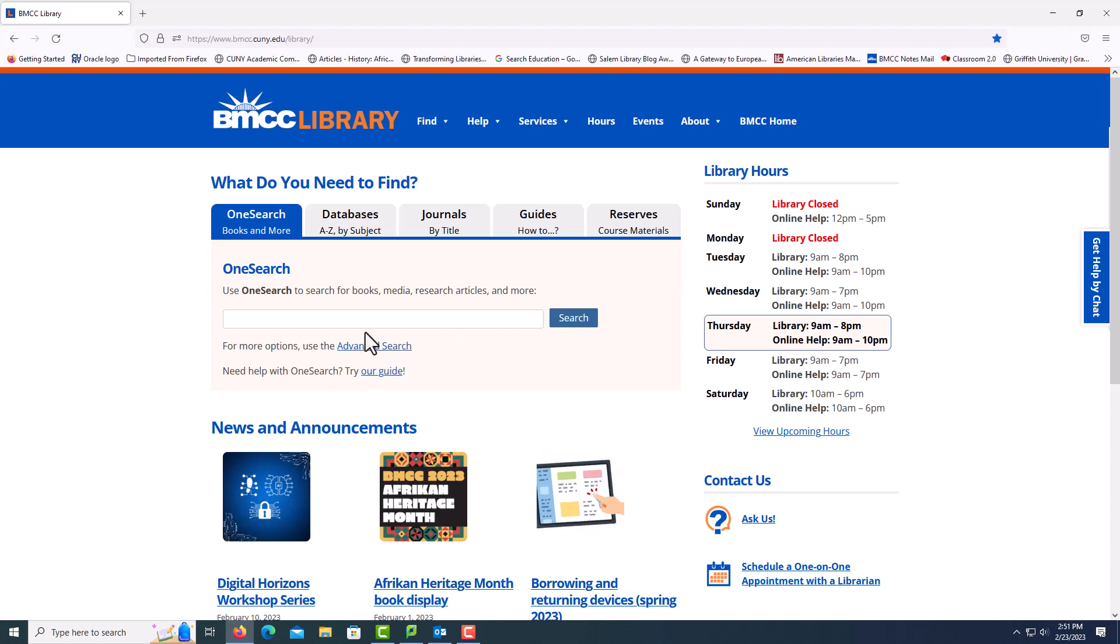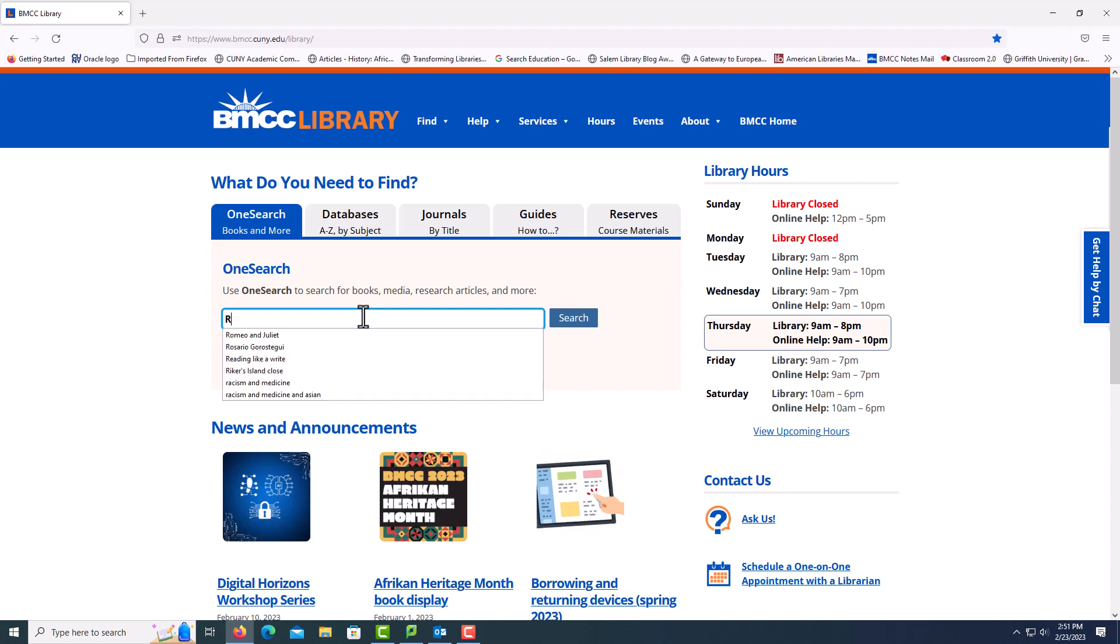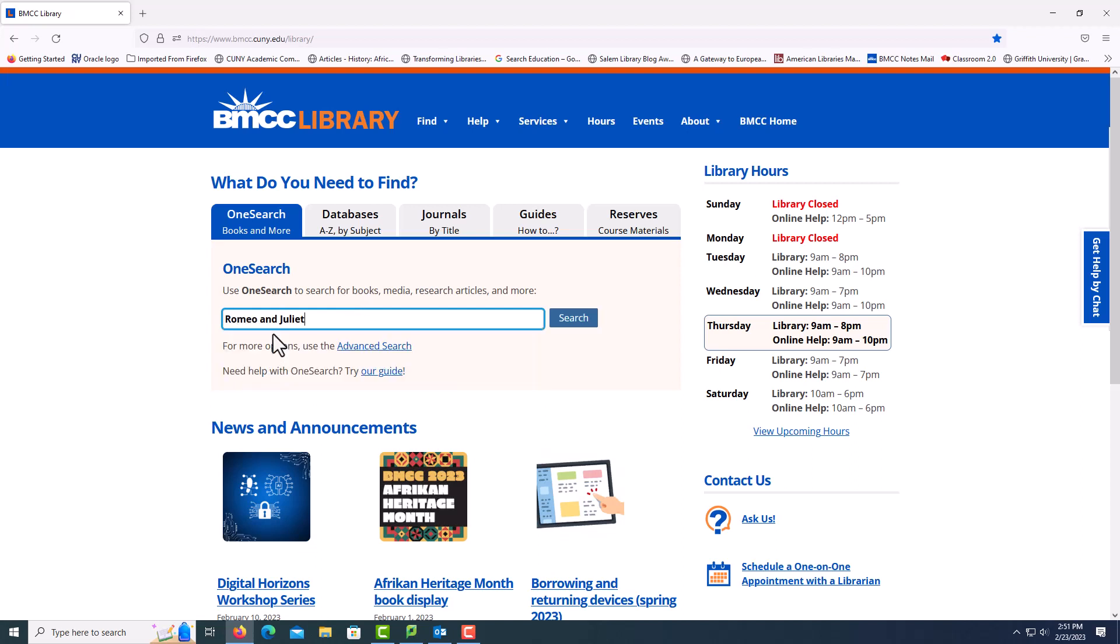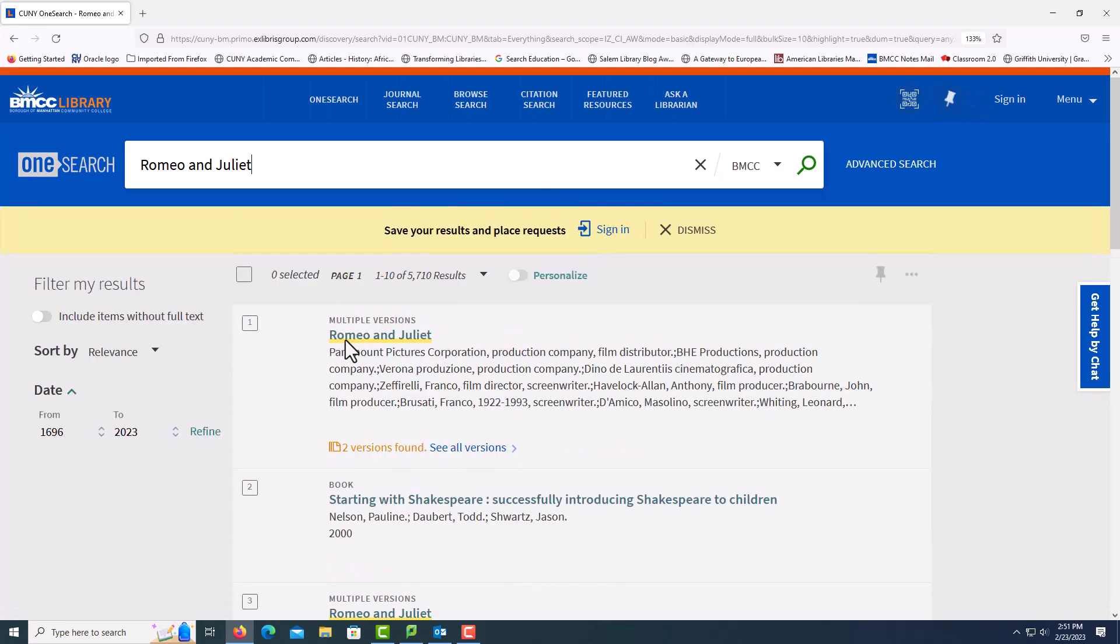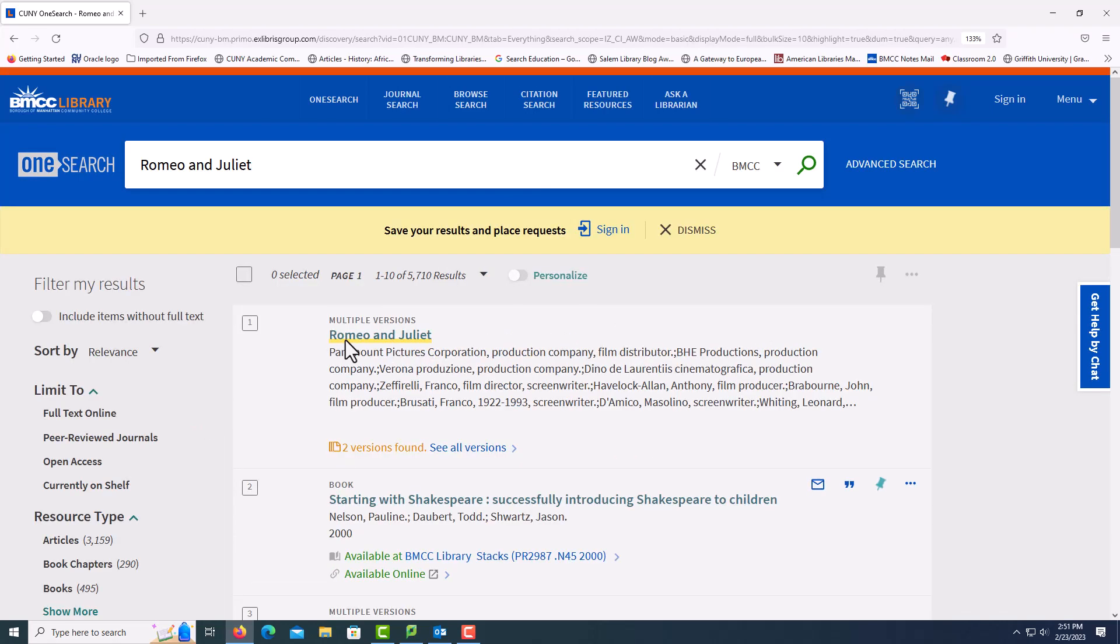I'm going to start with OneSearch. I'm going to use Romeo and Juliet as my example. OneSearch provides access to books and articles. One of the most important things about using OneSearch is being able to tell the difference between different types of items.